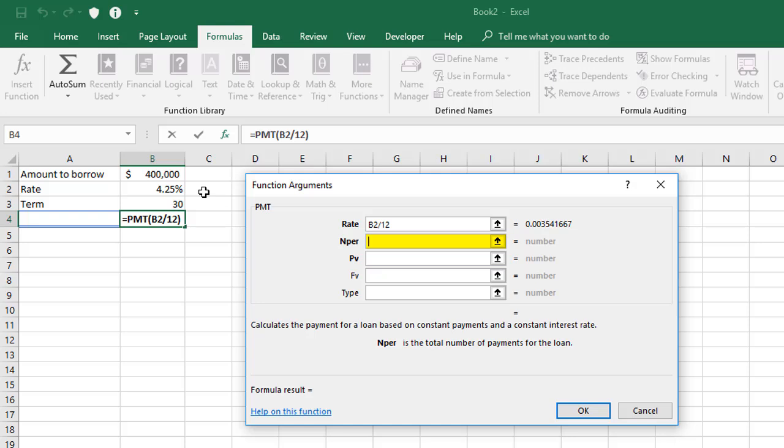The next one, Nper, is the number of periods or number of payments that you'll be making over the life of your loan. So that's just 30 years in cell B3, but we need to multiply this by 12 to get the number of months over that period.